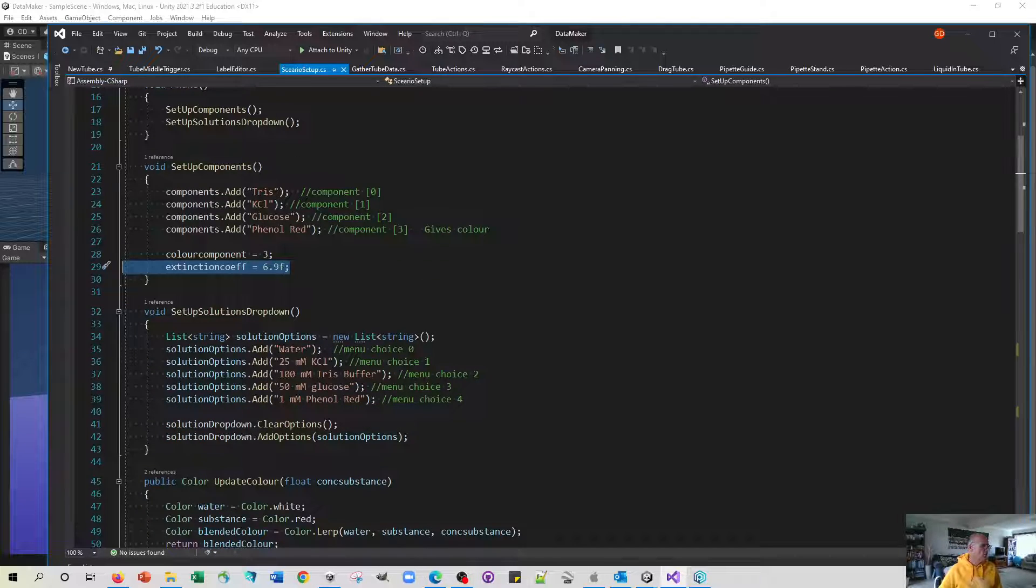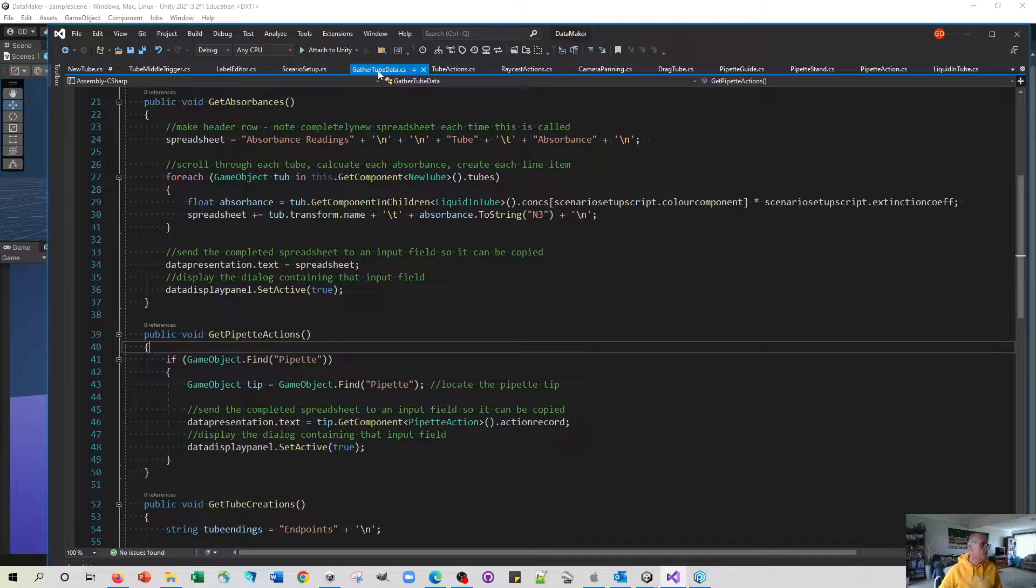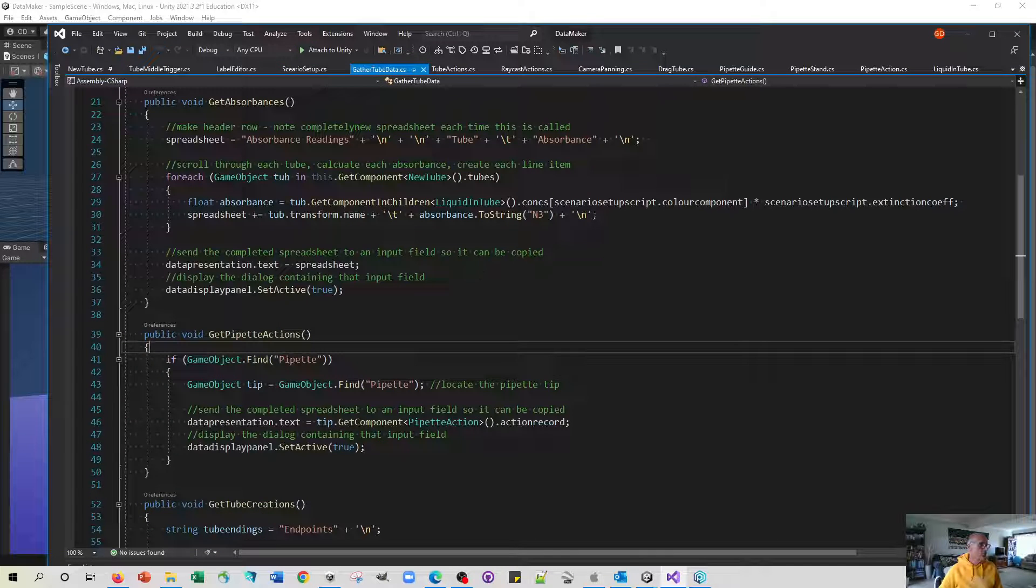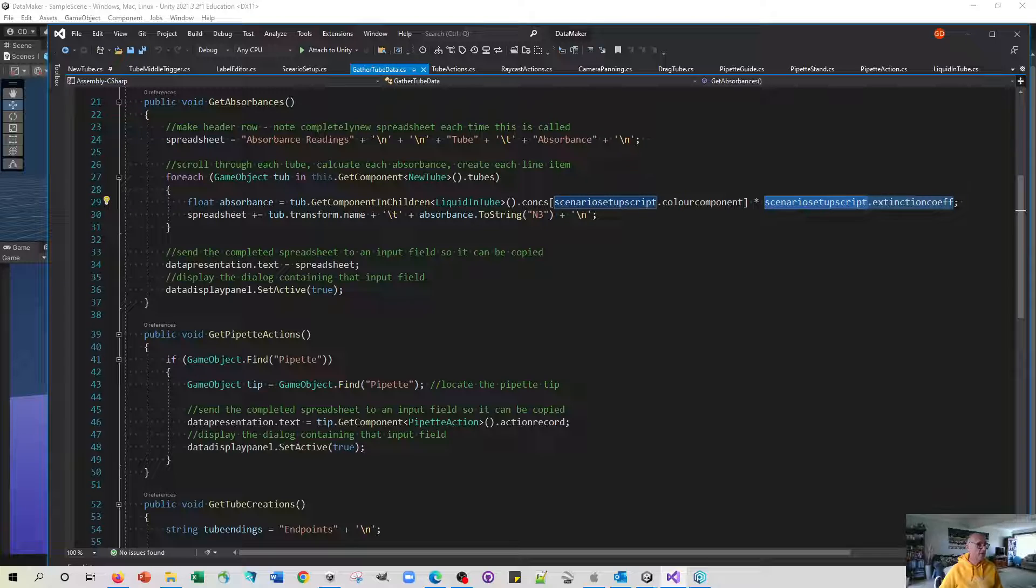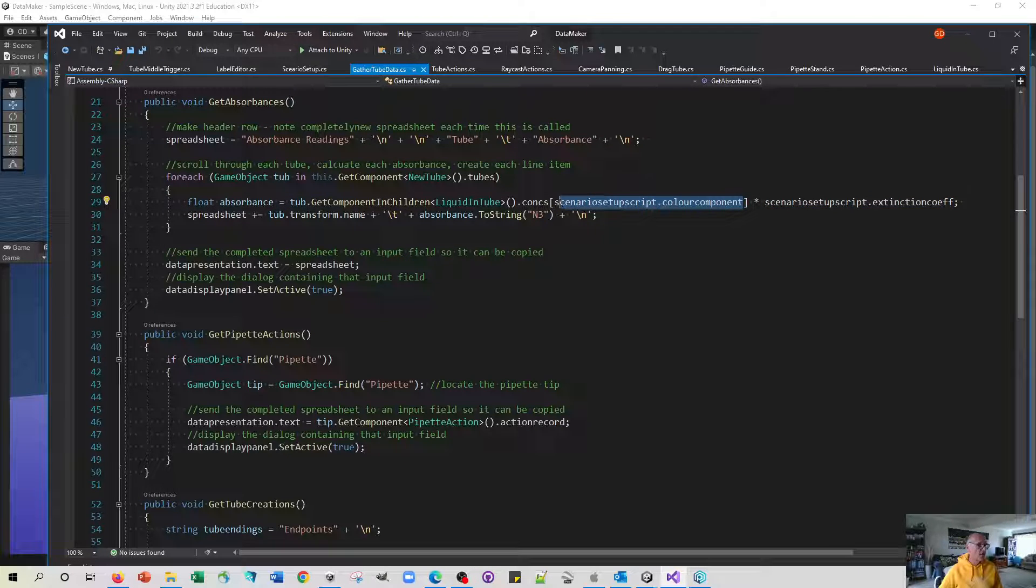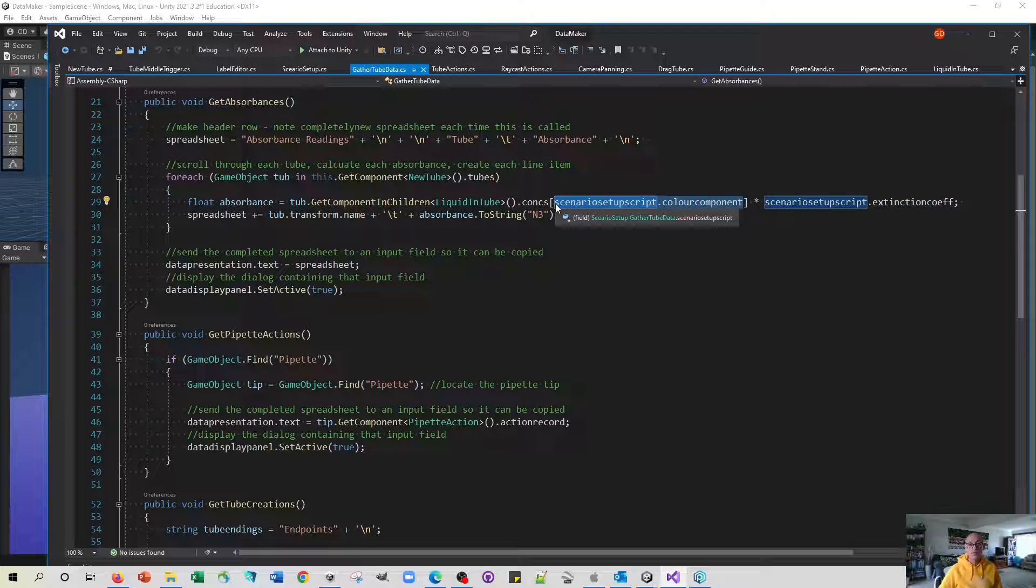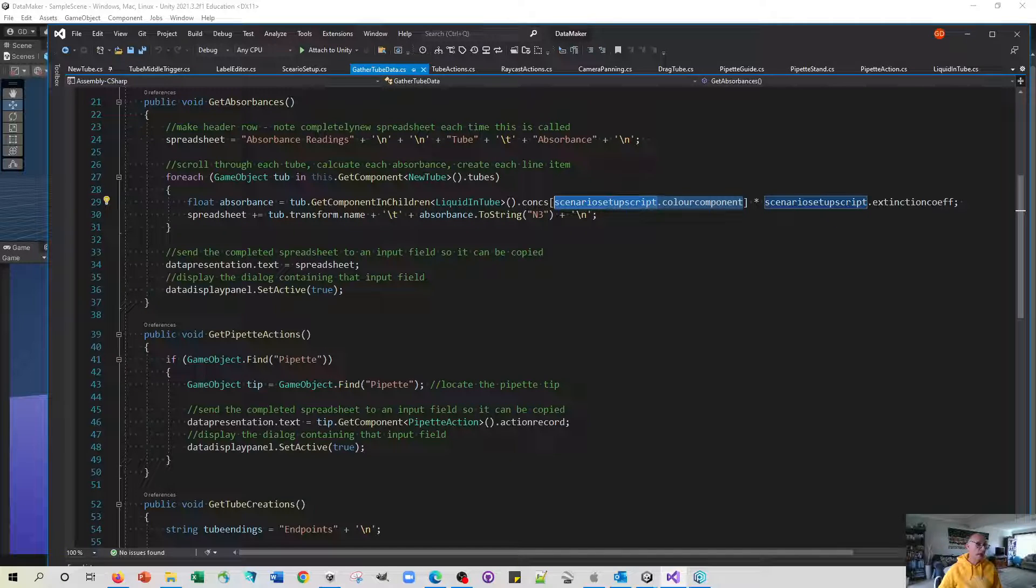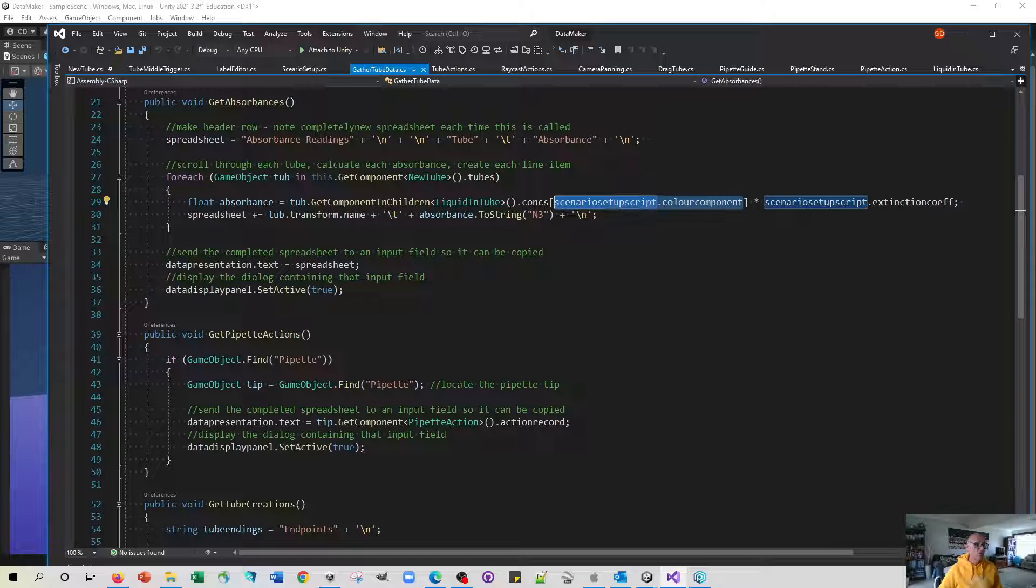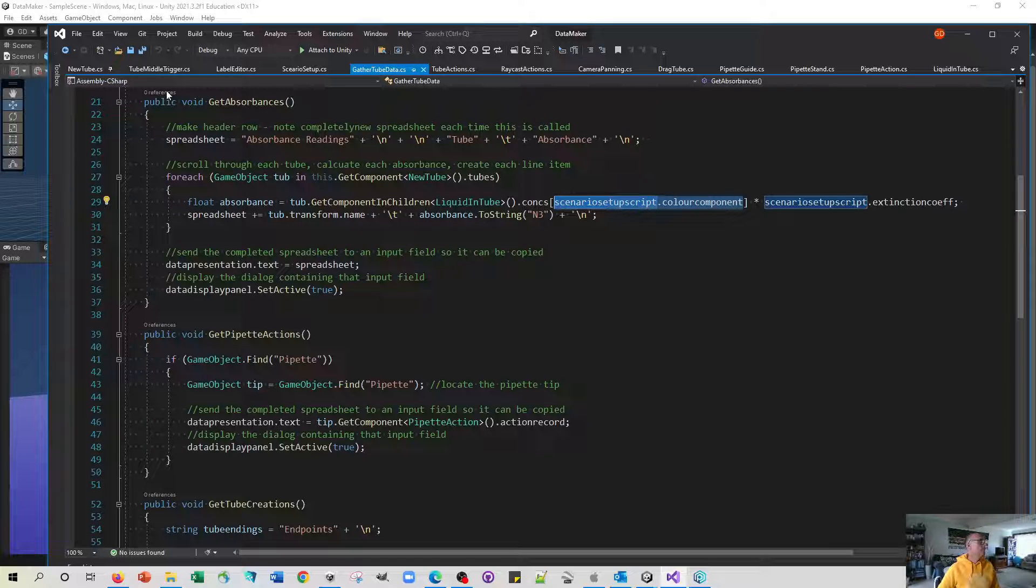That's a really nice way of centralizing those operations and also taking away the magic numbers that used to be here. Remember we used to have 6.9 here and we used to have to say which component it was that was causing the color change. Well now we can just refer back to the scenario creation script and we've got no magic numbers in there anymore.